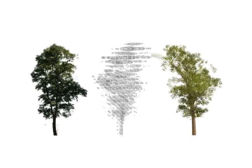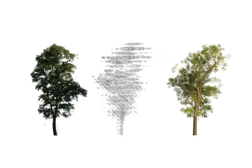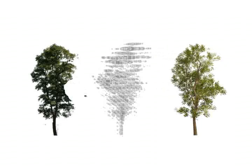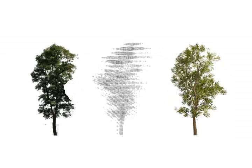Our method also allows for the interactive production of highly complex tree models. By painting in the image, the user can alter the local density of the tree until the tree has the desired form.